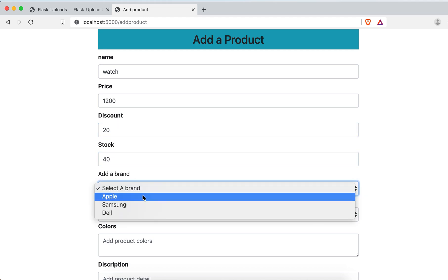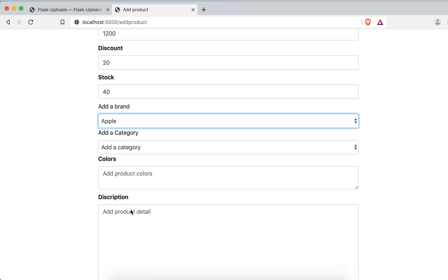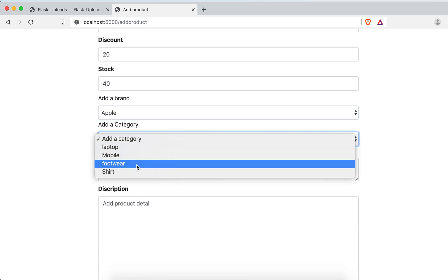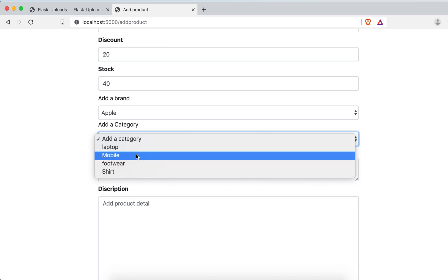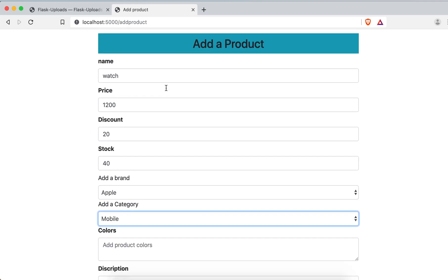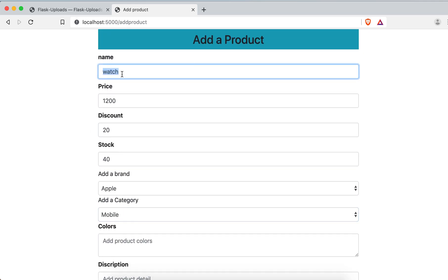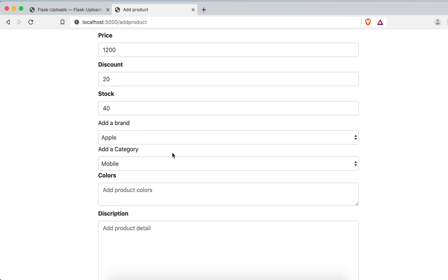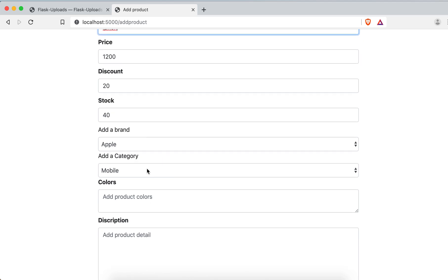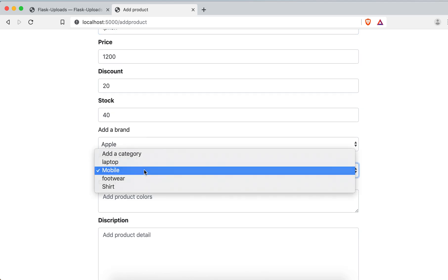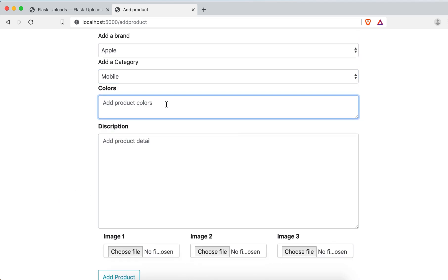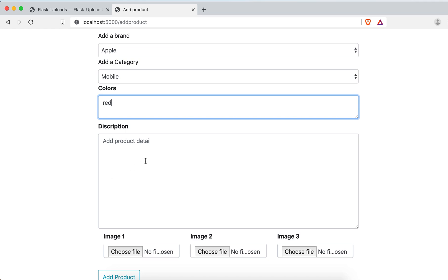And the brand Apple. This should be mobile, iPhone. And then here mobile. Add colors, color just red. Detail, best.